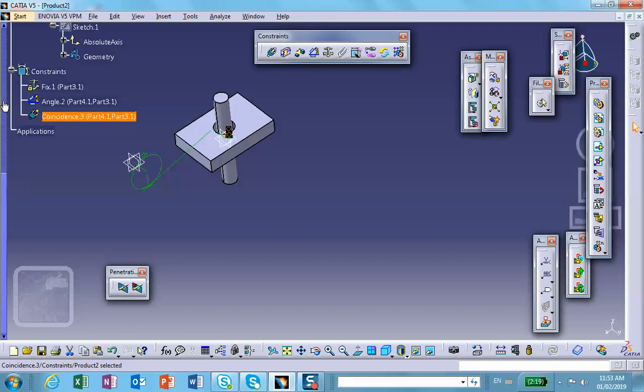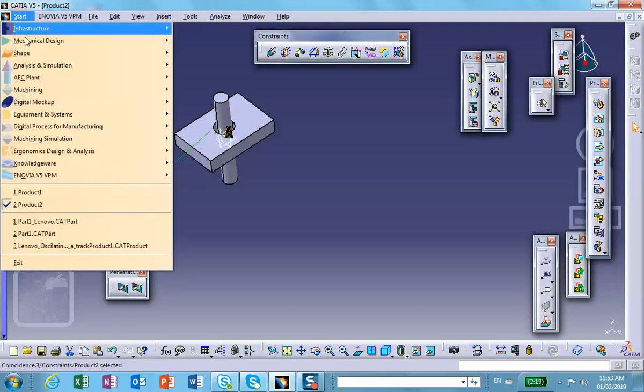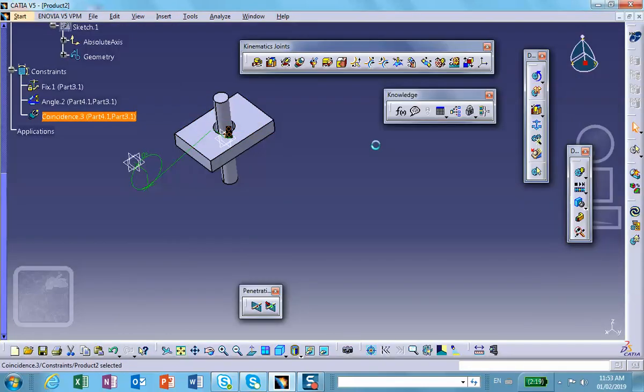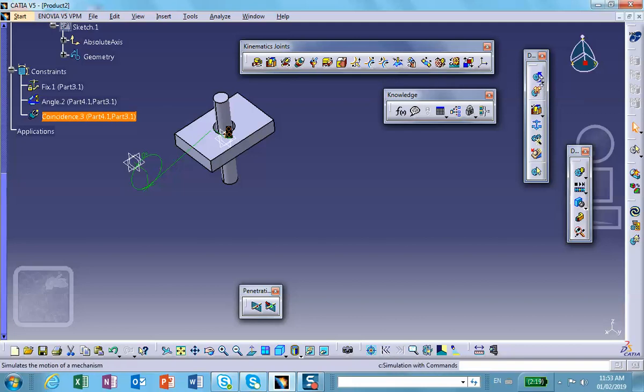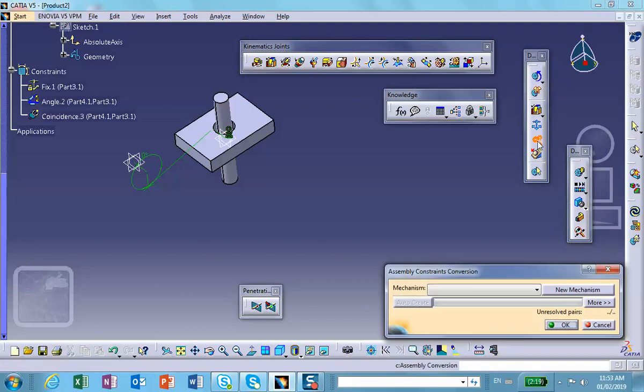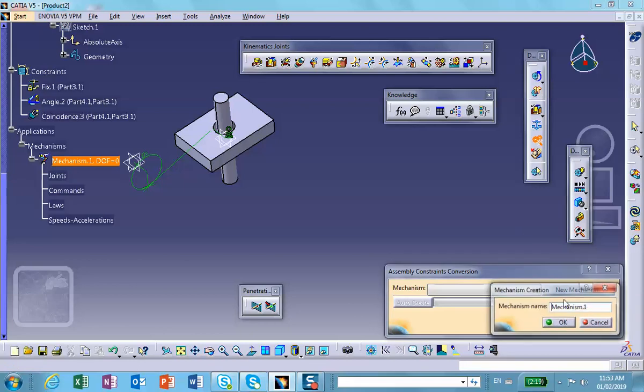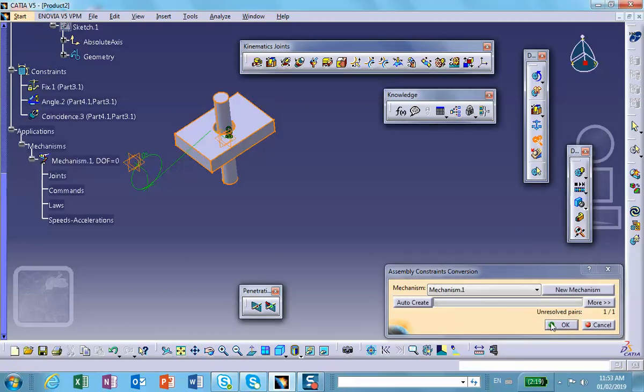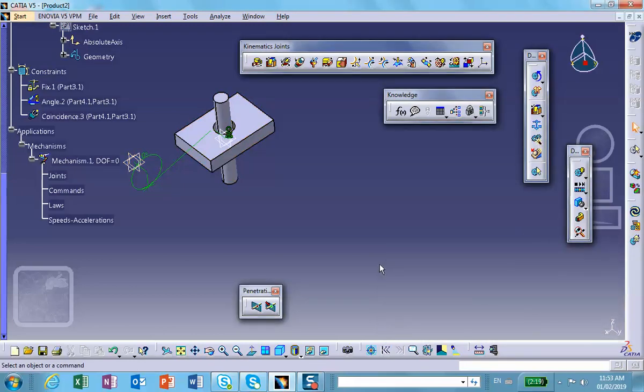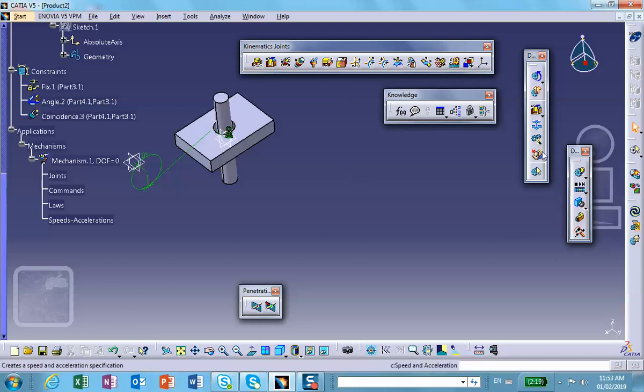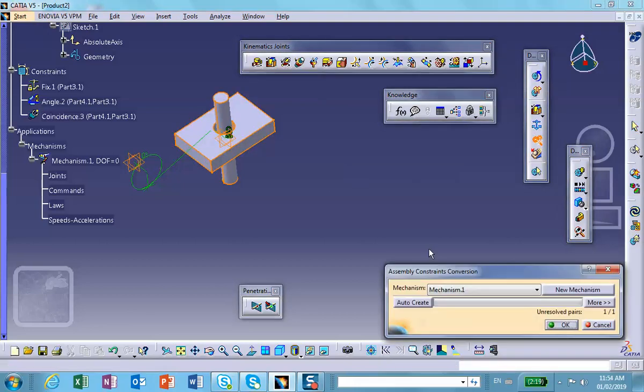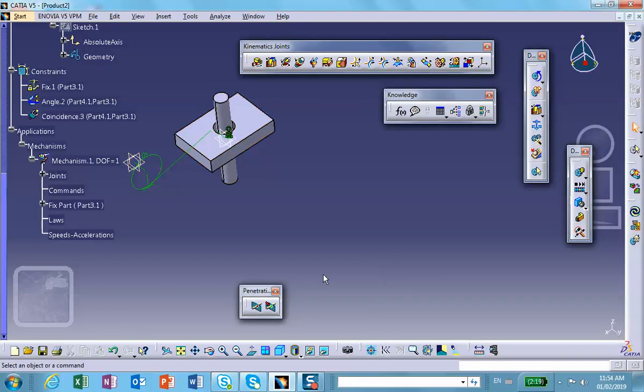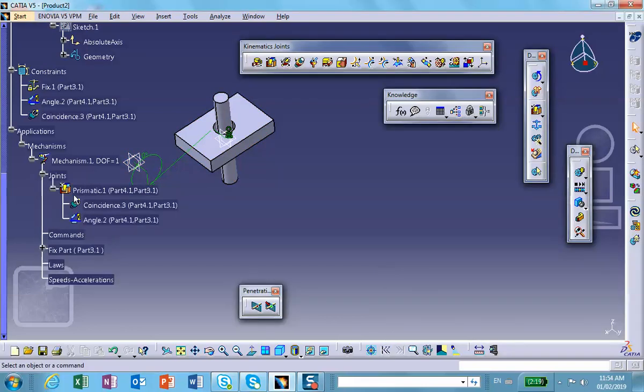Get the magic wand out. Where is it? Right there. New mechanism. Get the magic wand out. Auto-create. And notice that the prismatic joint has been created.